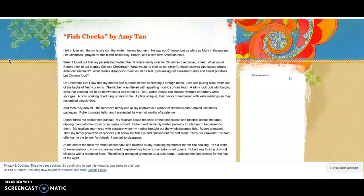Fish Cheeks by Amy Tan. I fell in love with the minister's son the winter I turned fourteen. He was not Chinese but as white as Mary in the manger. For Christmas I prayed for this blond-haired boy Robert and a slim new American nose. When I found out that my parents had invited the minister's family over for Christmas Eve dinner, I cried.